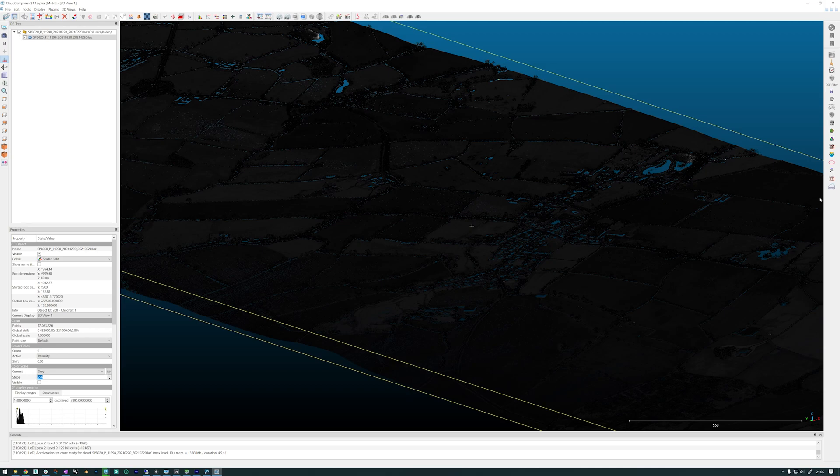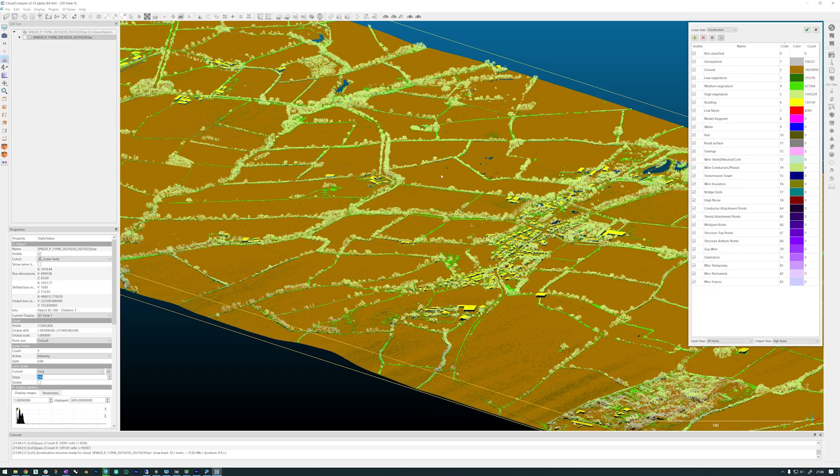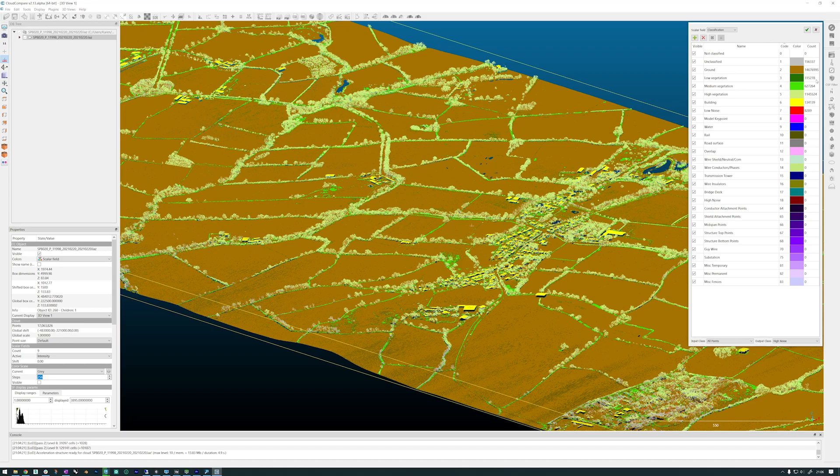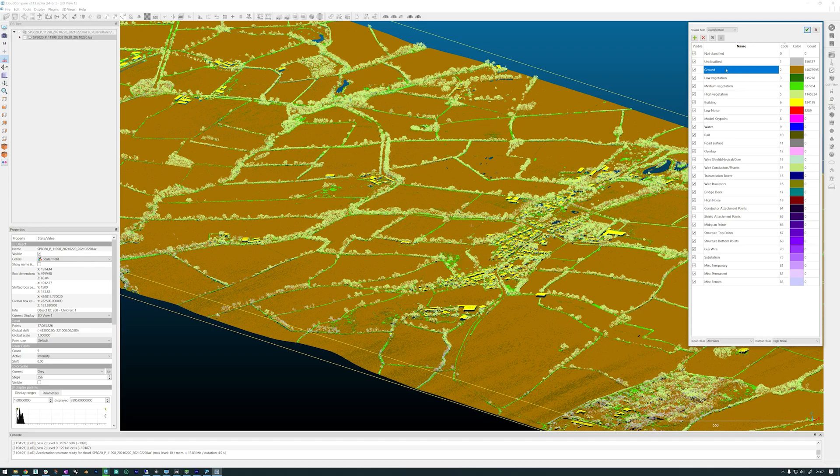There's a classification. Each of those elements has been given a classification, and you can see here by the amount of points per item where they sit within that classification. All I want from this terrain is just the ground, so I need to select code number two.